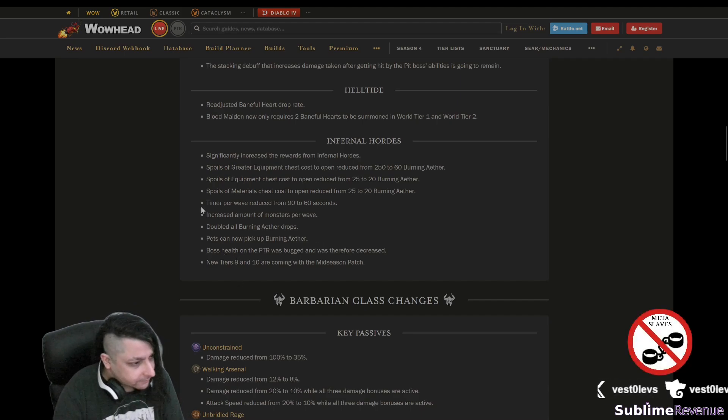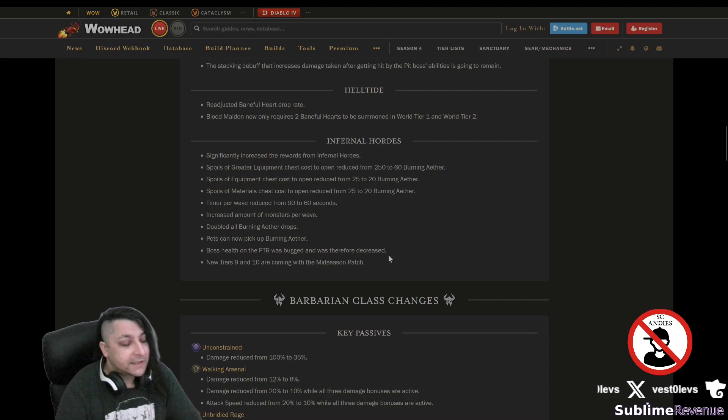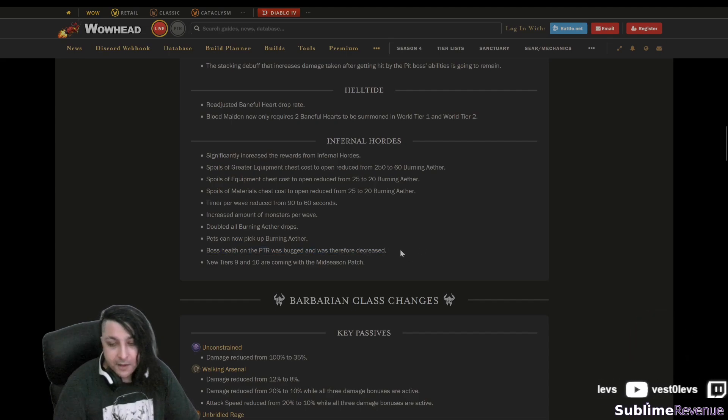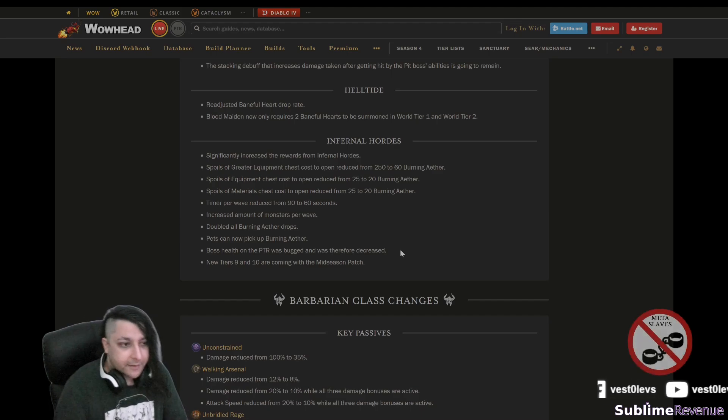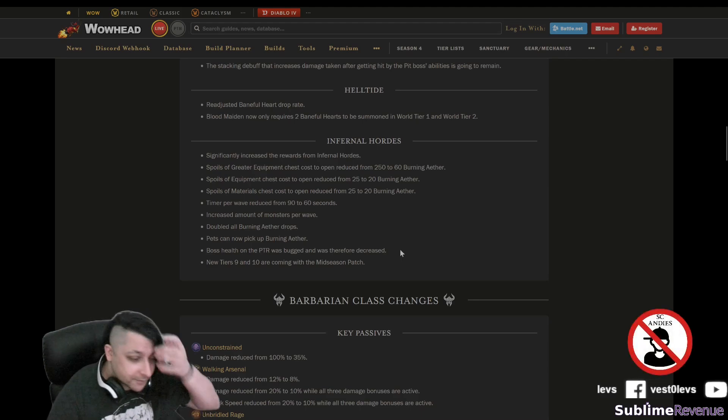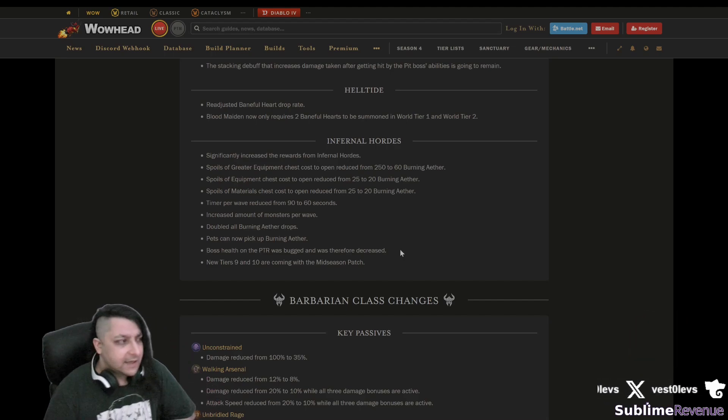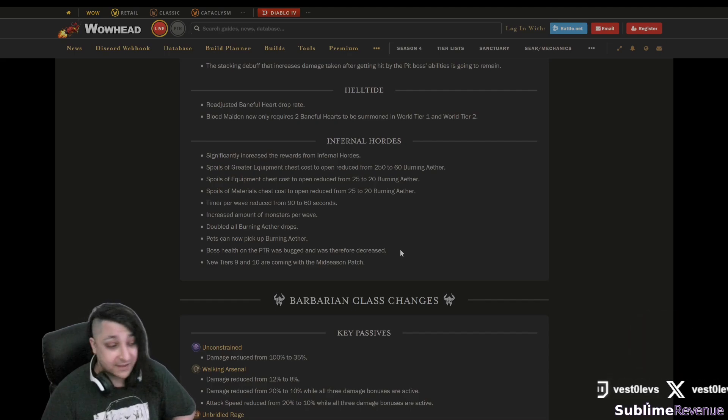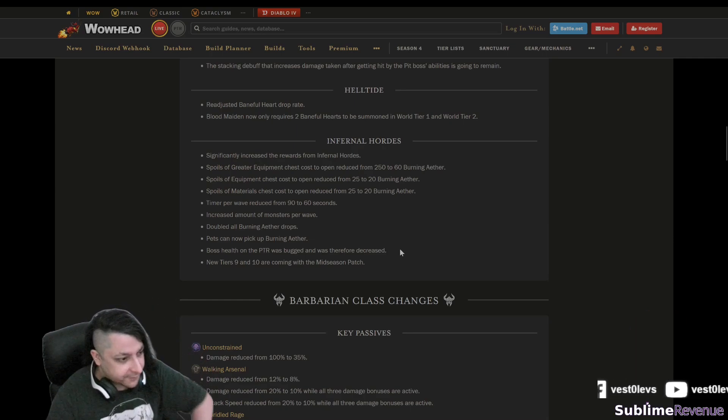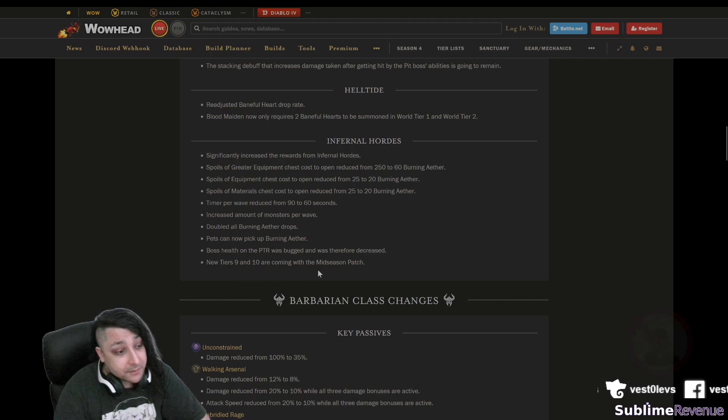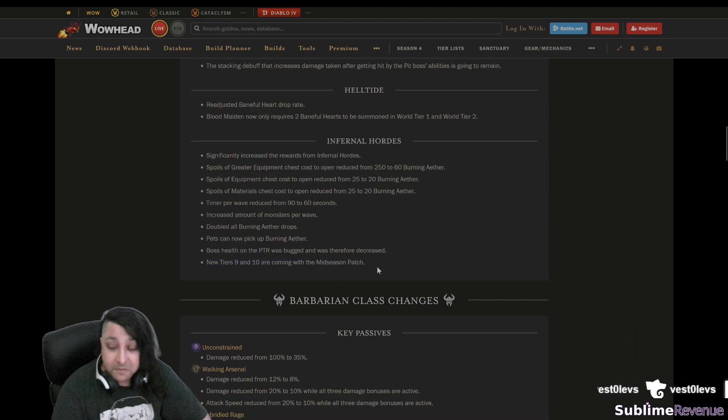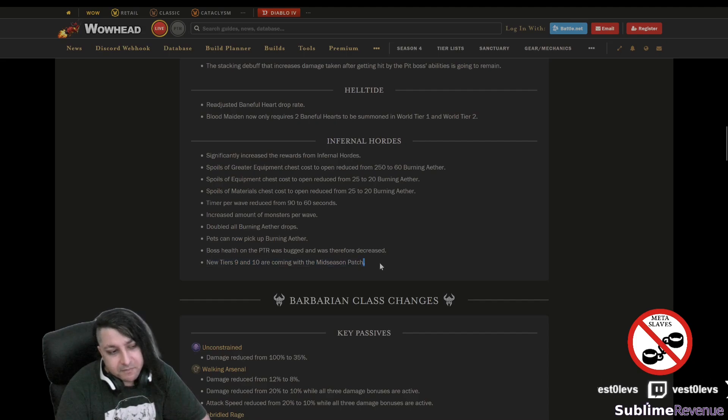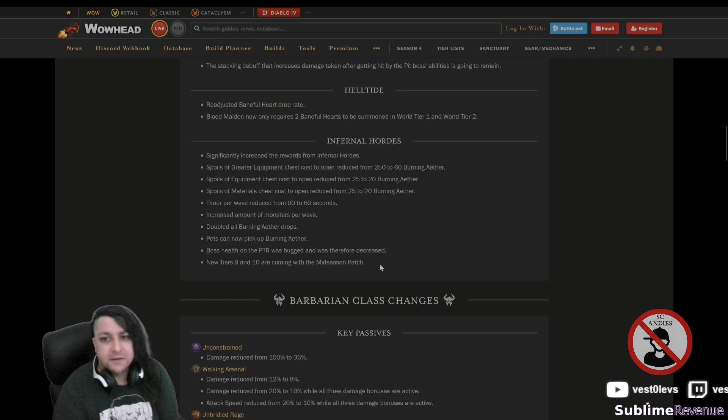Boss health on the PTR was bugged and was therefore decreased. Yeah but it was bugged to the point where you could simply go die to the boss and then you go to kill the boss again, it was with regular health. Well not very hardcore friendly isn't it? But I'm glad they fixed it because it was using maybe the old values from the old Pit when it was like too hard. Let's say Pit 70 is now like Pit 110, something like this. Okay, we're moving on here. The new tiers 9 and 10 are coming to the mid-season patch. I don't know, I'm not really generally very impressed with this because most of the builds are not that strong.